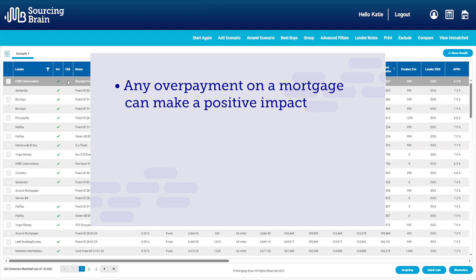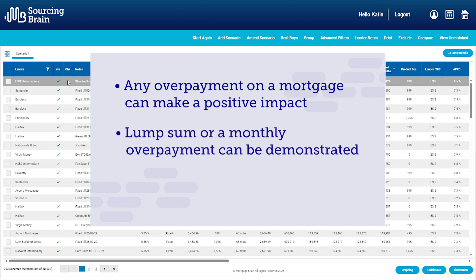The graphing tool will enable you to demonstrate to your customer what a positive impact any overpayment can make, whether that's a lump sum overpayment — perhaps they've had some inheritance due to them — or a monthly overpayment — perhaps they've had a pay increase and they want to use that to their advantage.